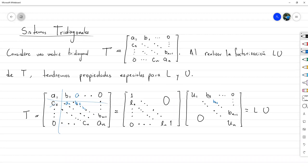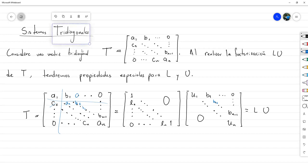Esto agiliza bastante la factorización. No es recomendable utilizar el esquema de factorización original porque estaríamos haciendo muchas operaciones sobre los ceros, o peor aún, afectándolos por solo unas décimas y empezando a arruinar la matriz con errores. Para evitar esas situaciones, es mejor diseñar un algoritmo especial para matrices tridiagonales y realizar la factorización de esa manera.